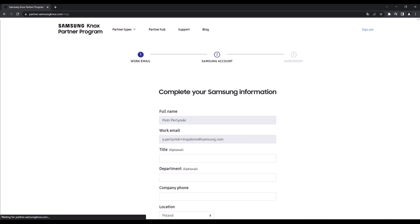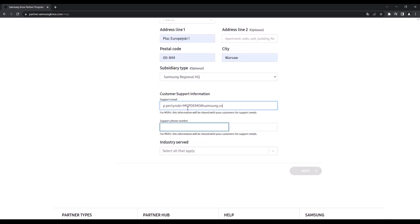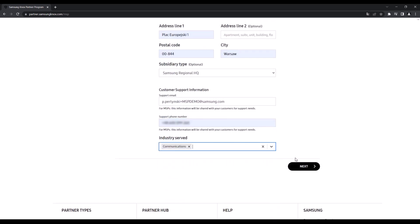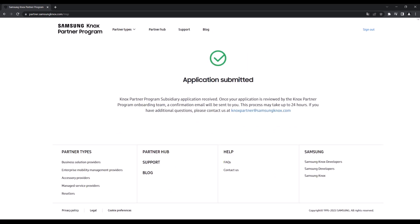Once you provide your work email and follow the instructions on screen, a Samsung Knox Portal Admin will review and approve your application. When approved, you'll be able to launch the Knox MSP Portal the next time you sign into the KPP.